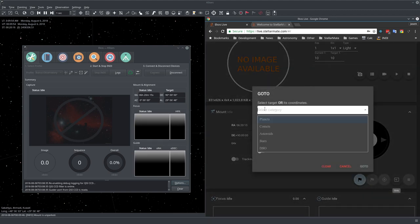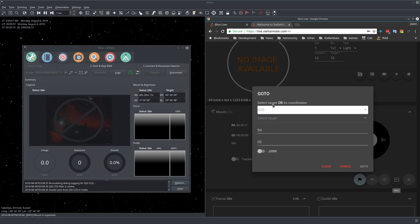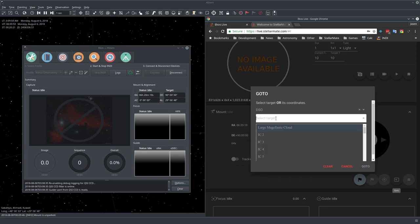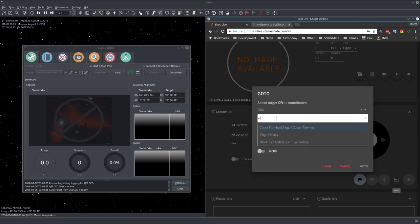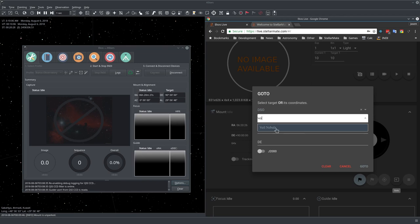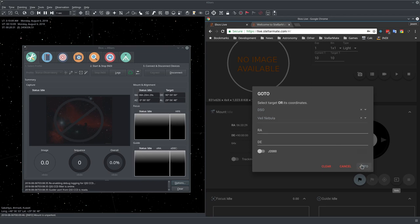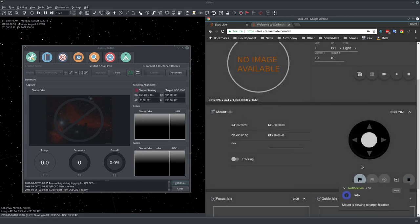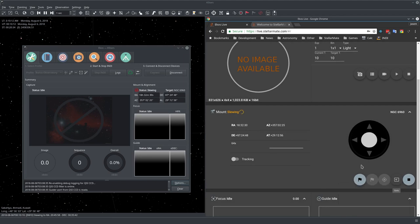Now let's go to some object. Let me select from the category of objects. I'll select DSO, Deep Sky Object. Let me select the target and here you can search or browse through the targets. Let me go to the Veil Nebula and I will just press go to. Right now our mount is slewing to the Veil Nebula.